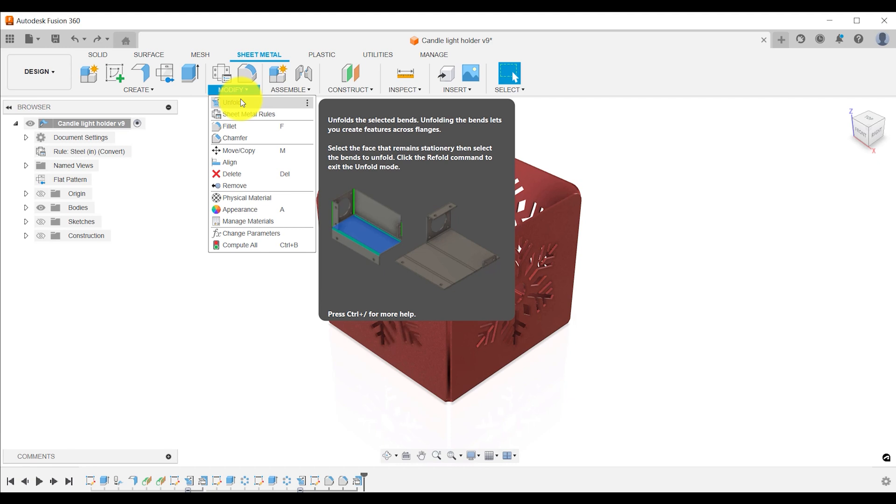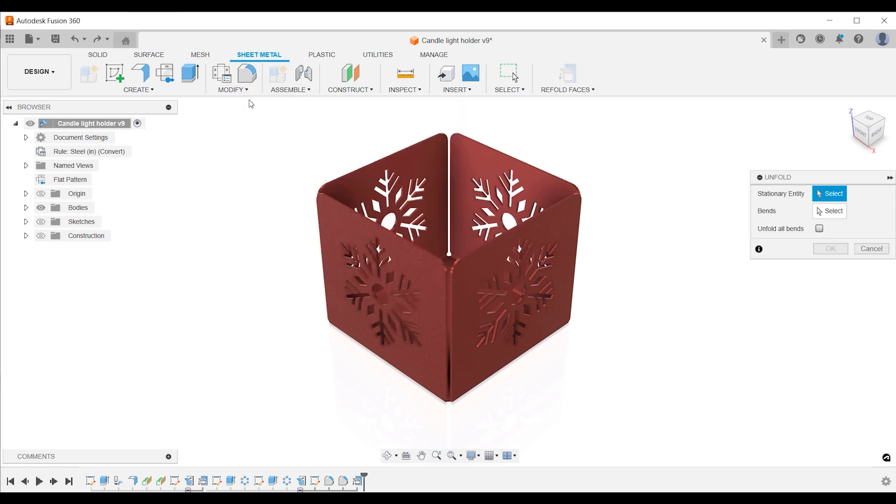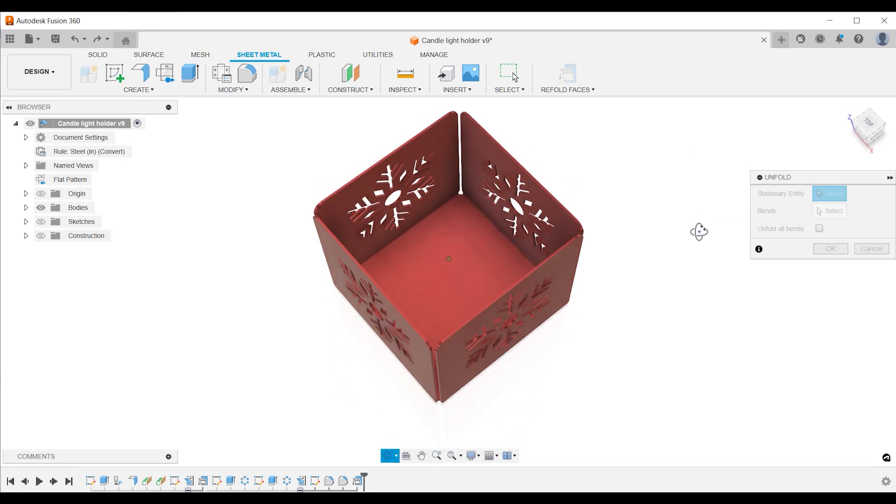Hence your edits used with unfold are actual edits of your design. Go to the sheet metal tab and select modify in the drop down menu. Select unfold and select your stationary entity.